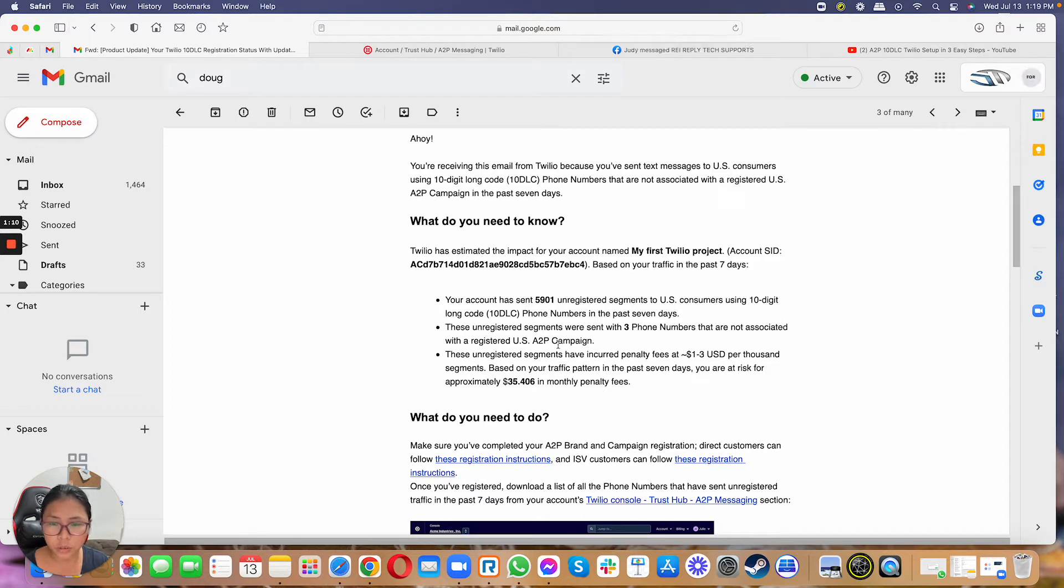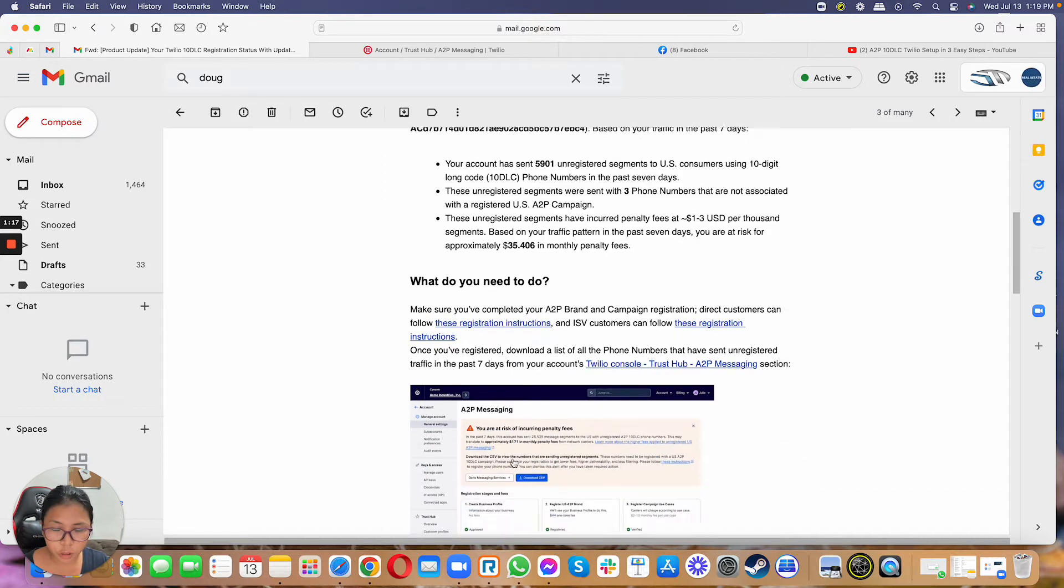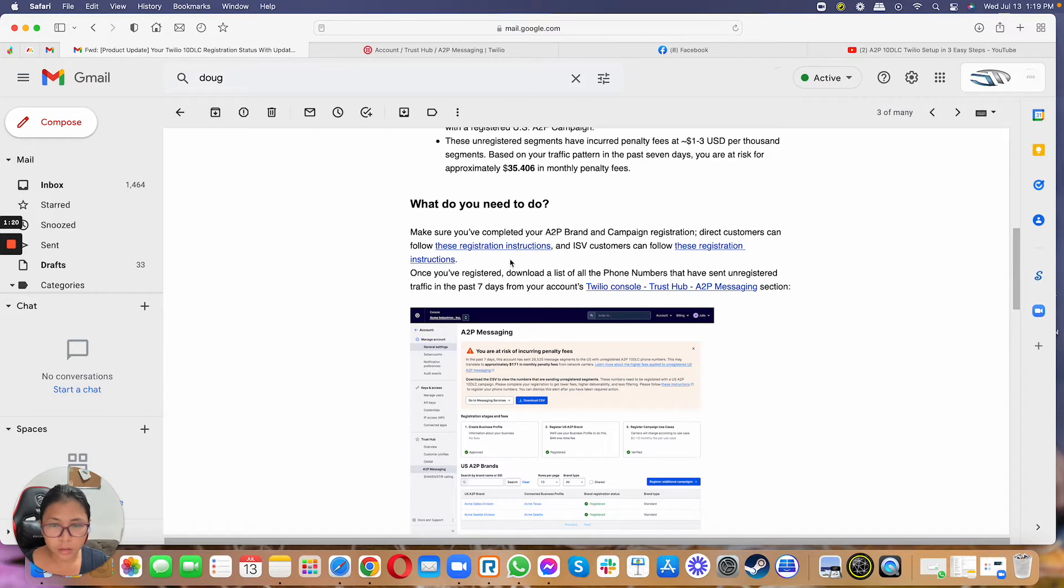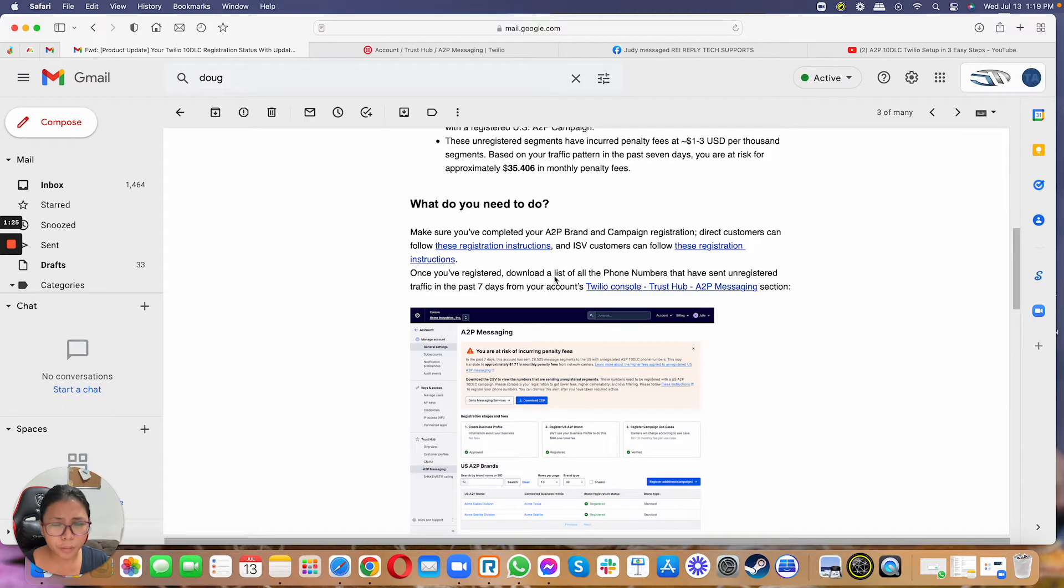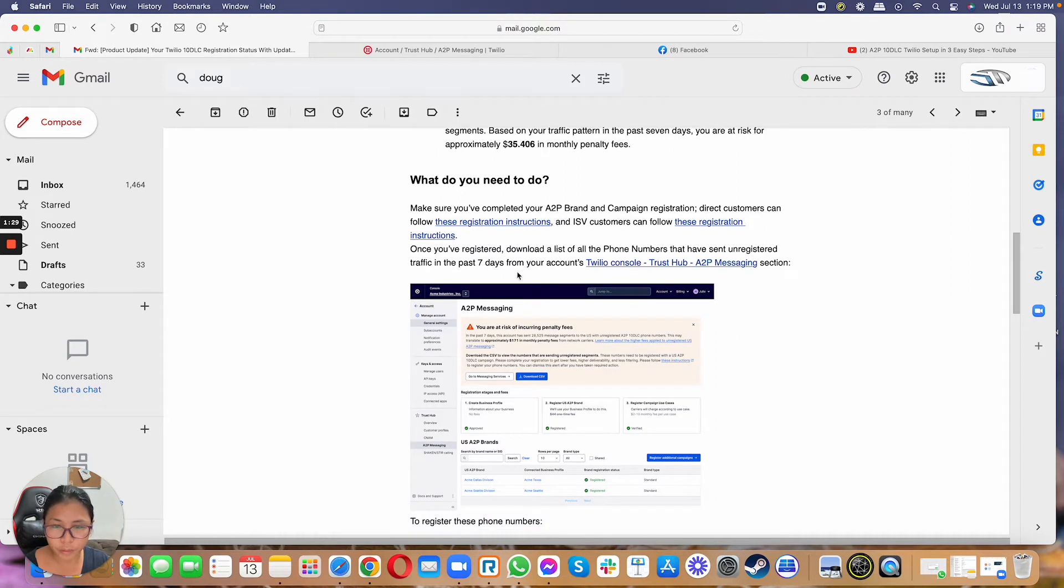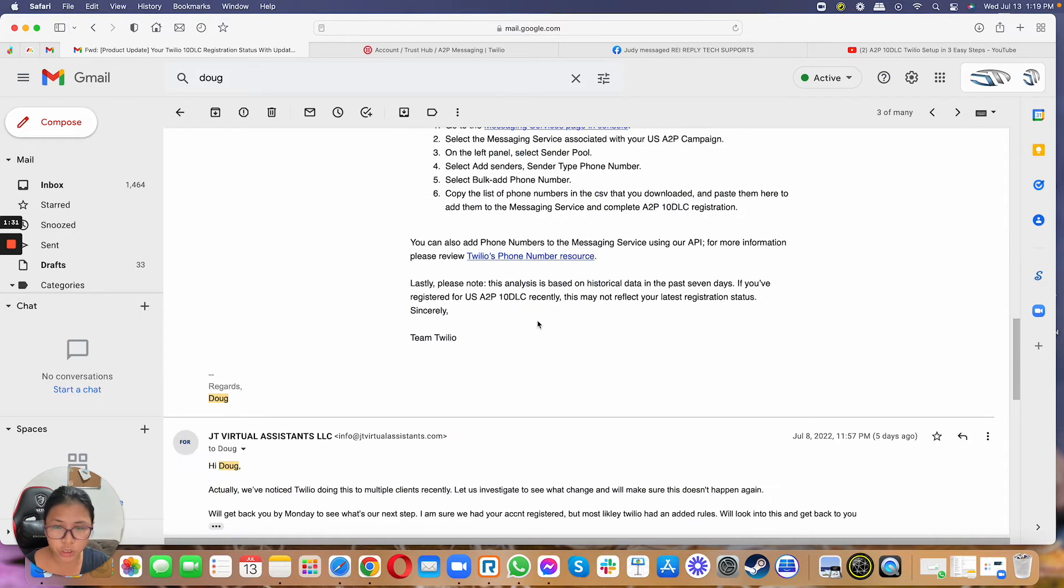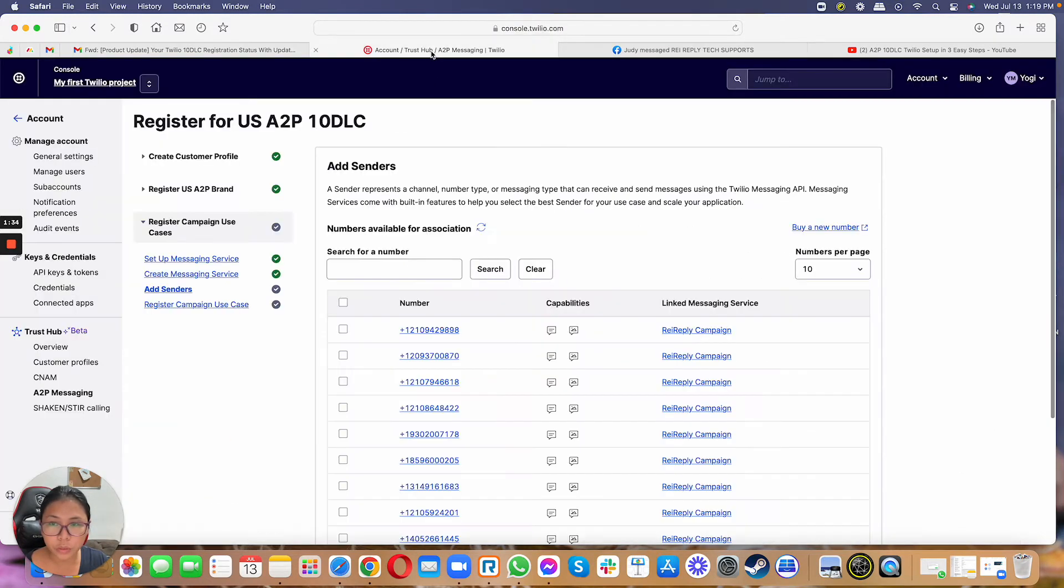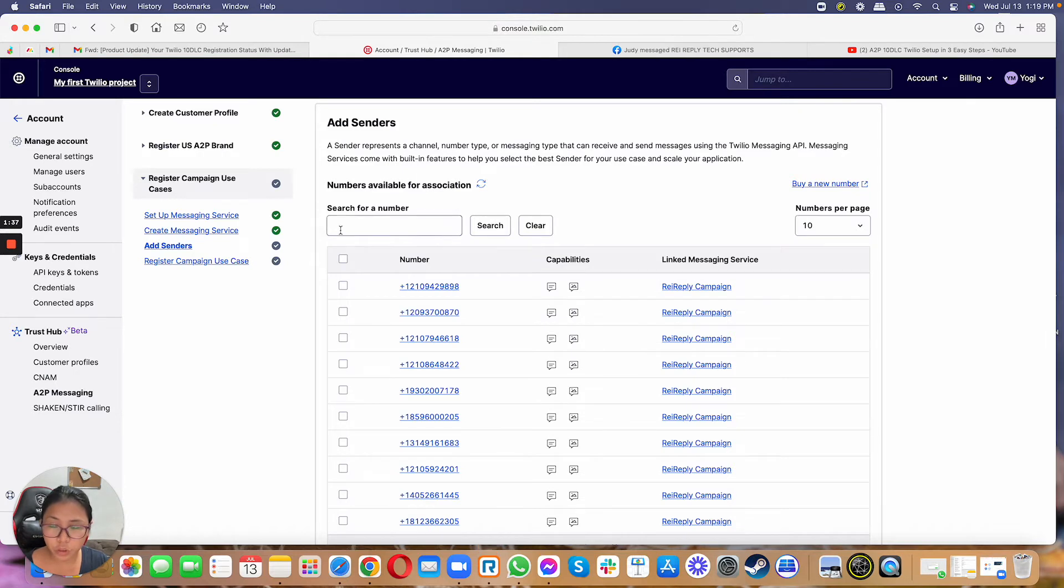So what you need to do is when you actually get this email, you just have to go ahead and make sure that you follow the instruction that's in the email. You just have to follow the registration instruction. If you have done the initial registration, like for the A2P, you don't have to really go through the business registration. Instead, all you need to do is just go to the Twilio Trust Hub.